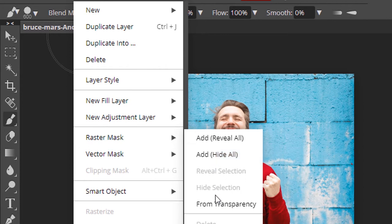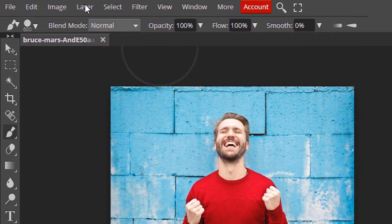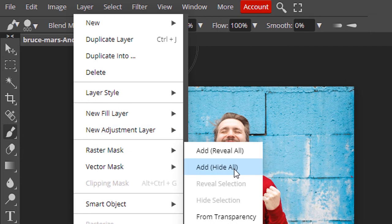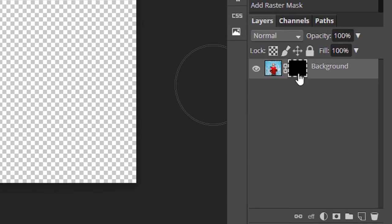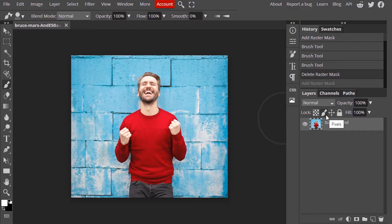There is another way to add a layer mask: go to Layer and then Raster Mask. You can see three different types — 'Add Reveal All' means the layer mask will be completely white; 'Add Raster Mask Hide All' means it will be completely black.